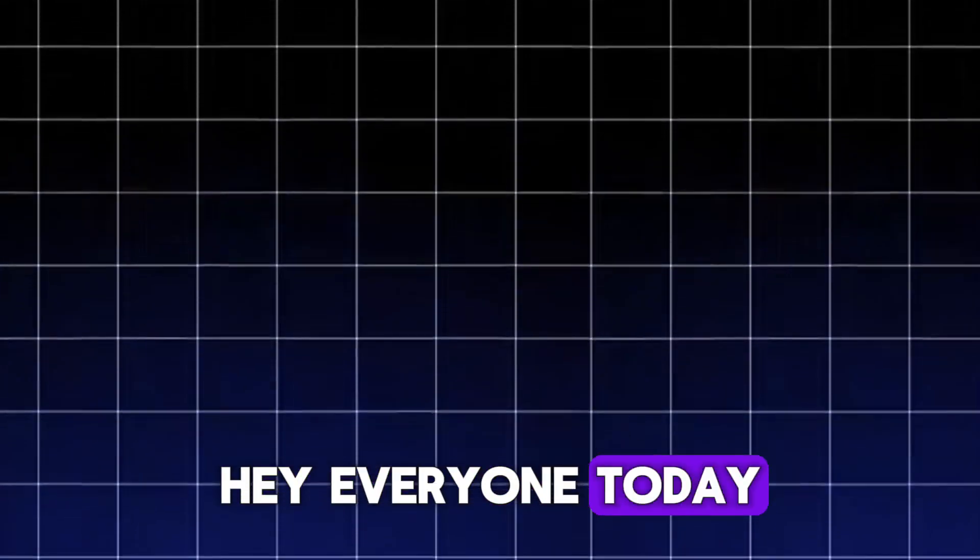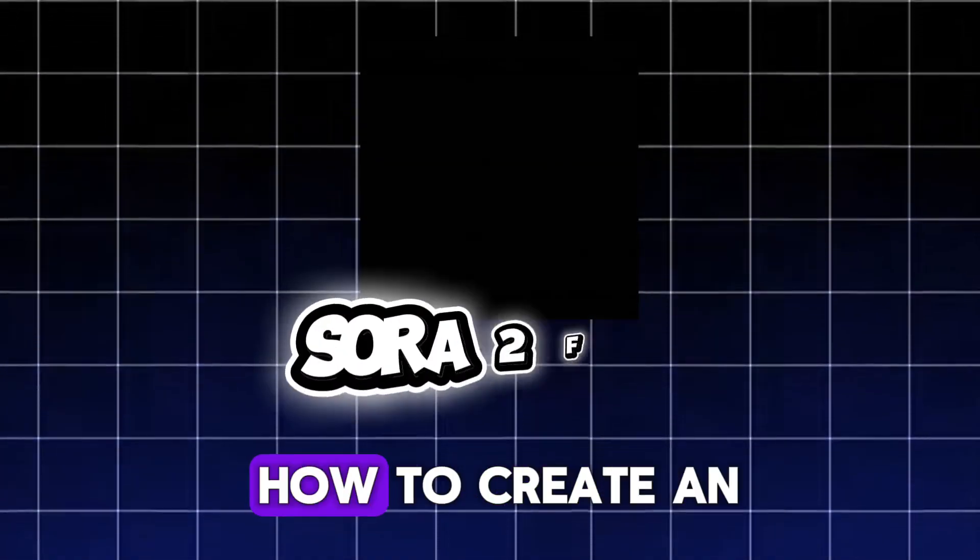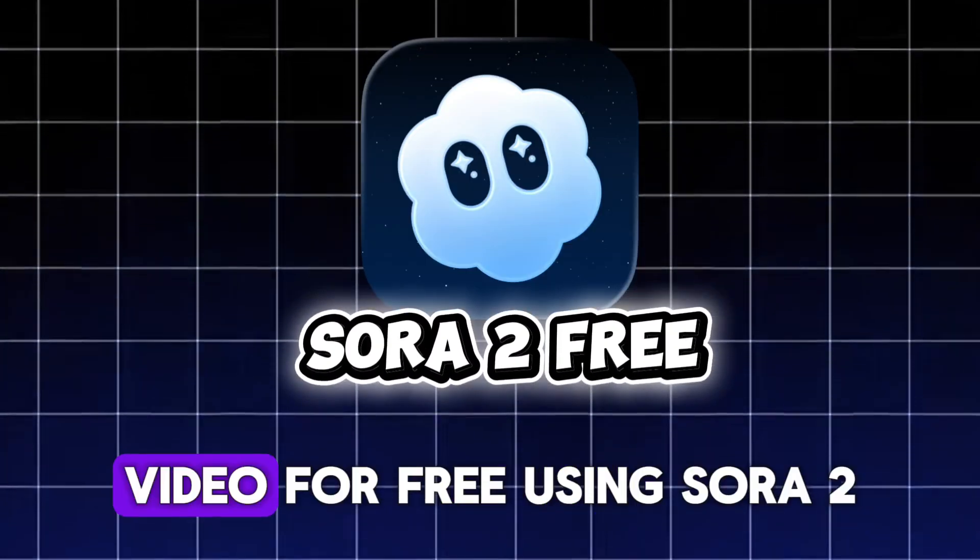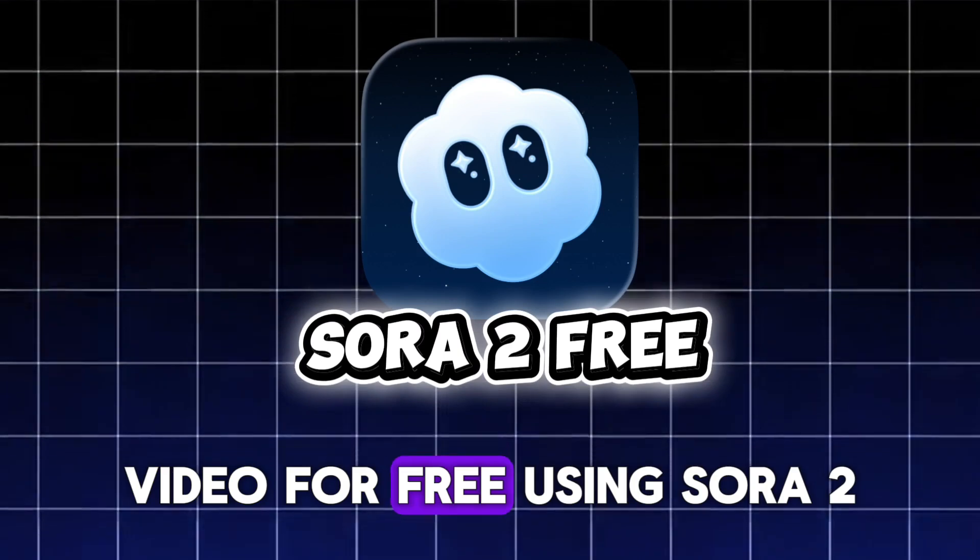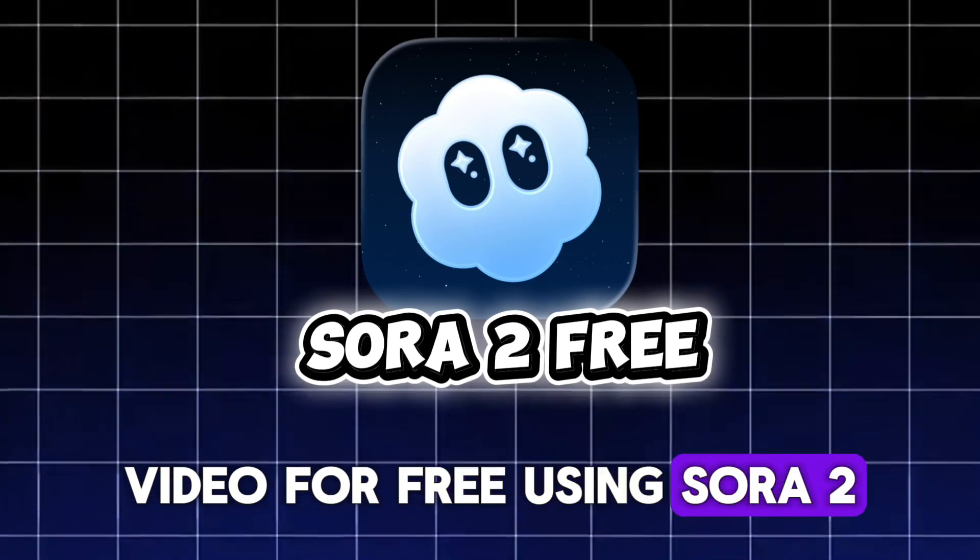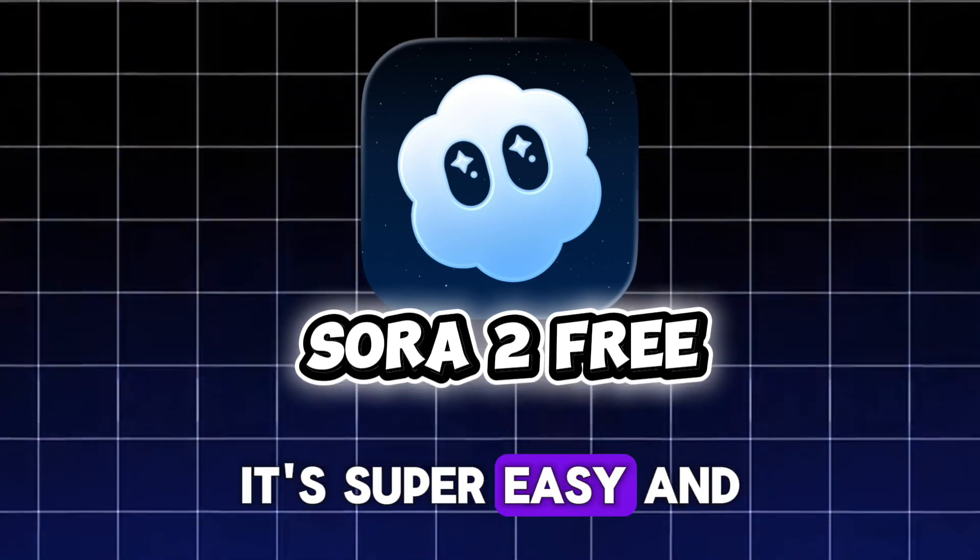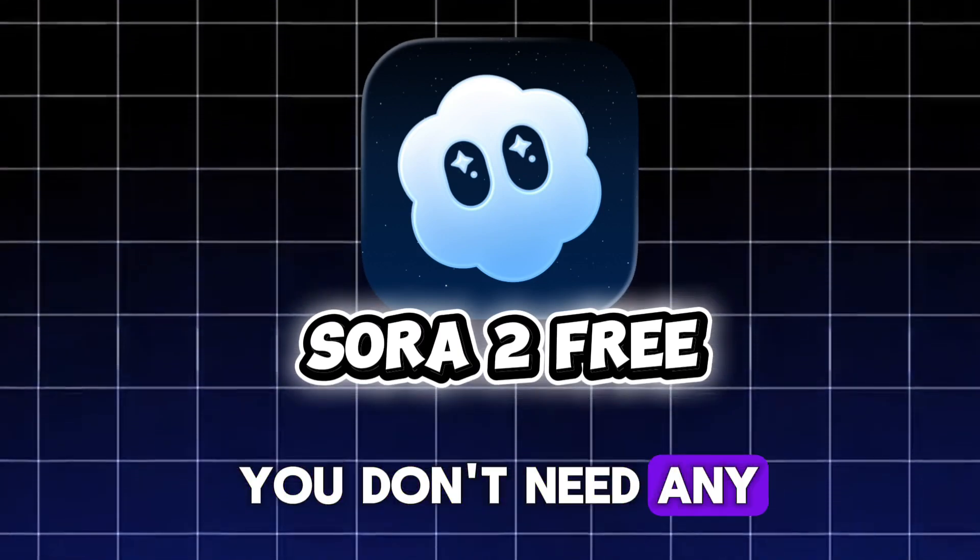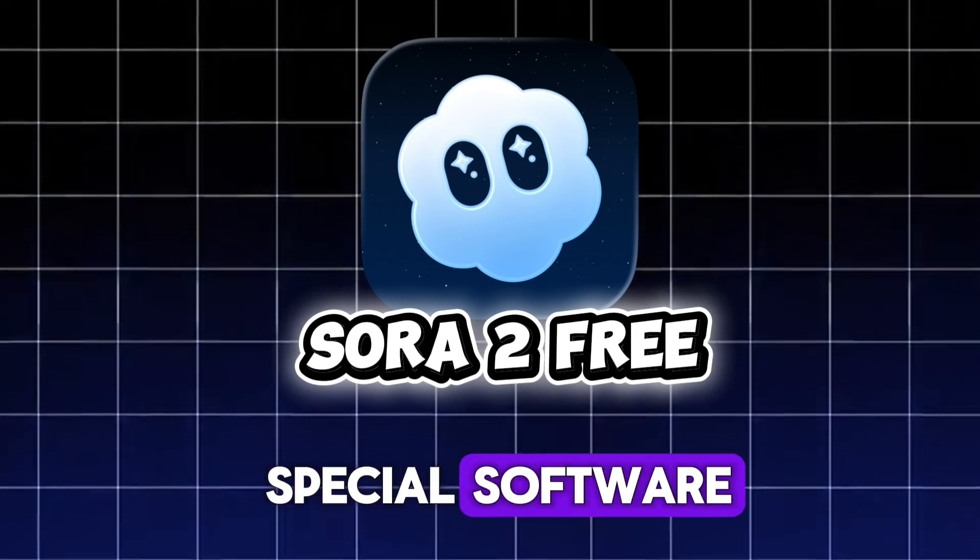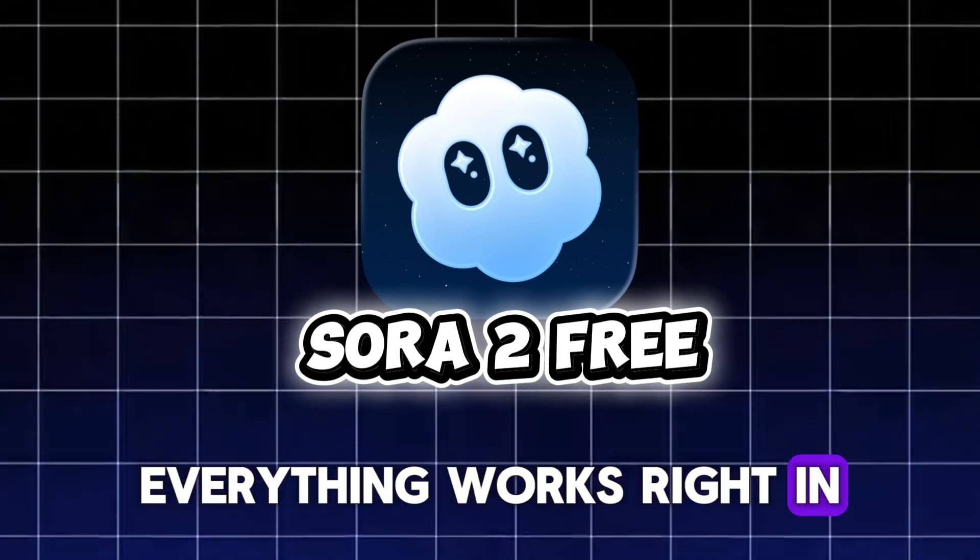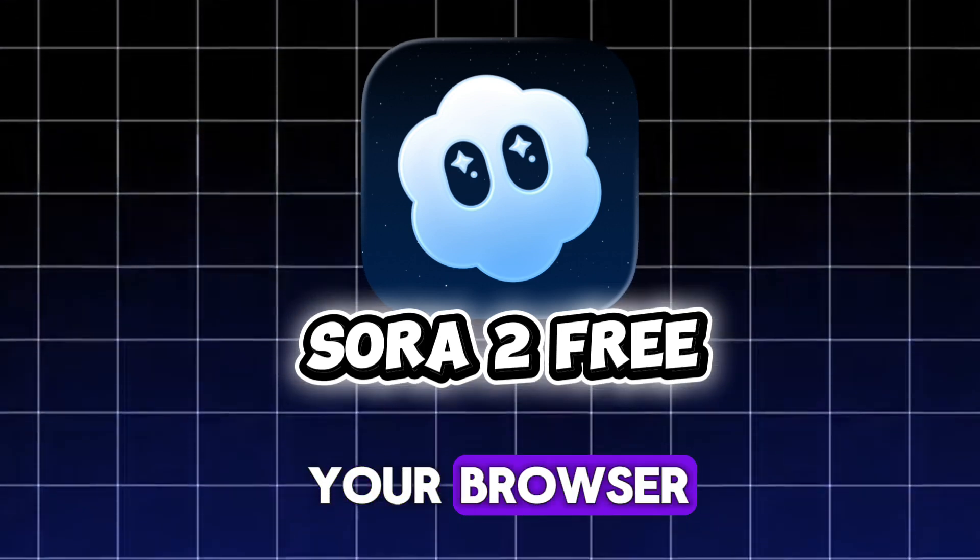Hey everyone, today I'm going to show you how to create an amazing AI video for free using Sora 2. It's super easy and you don't need any special software. Everything works right in your browser.